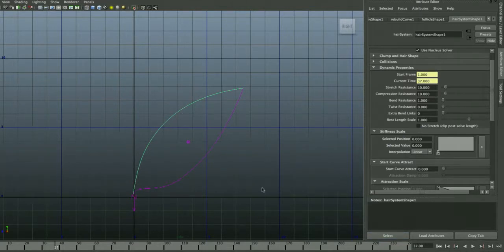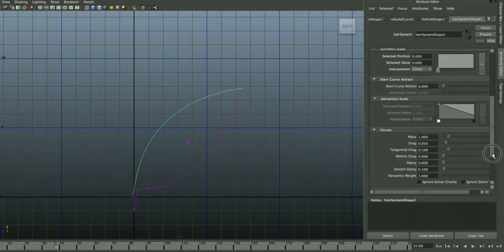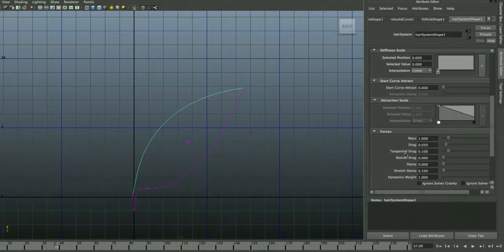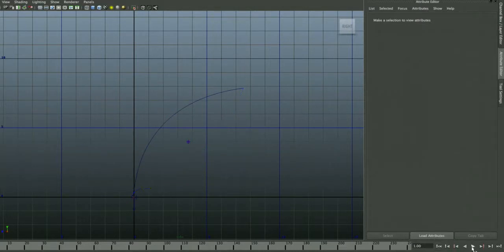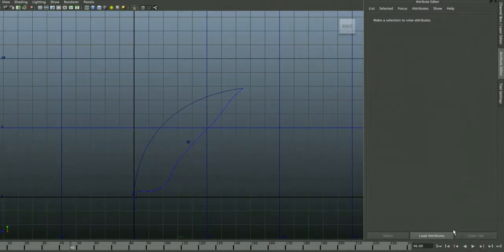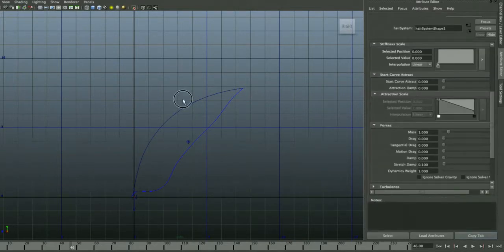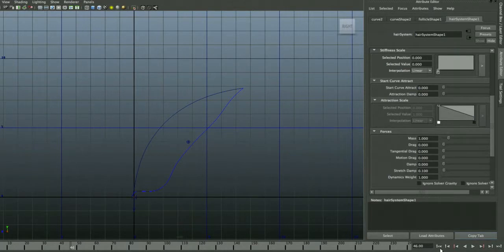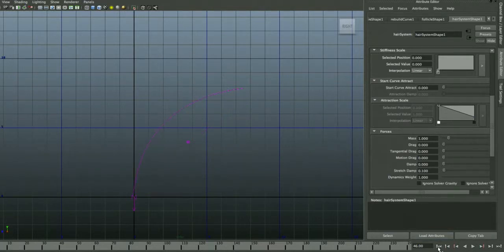The playback may look slow. Go into your Hair System Settings and down to Dynamic Properties — you'll see Drag and Tangential Drag are turned on. Set these to zero and the movement will look more natural. You can also increase the Mass to make it look heavier. Rewind the timeline to put the dynamic curve back to its initial state — rewinding zeroes out all calculations.